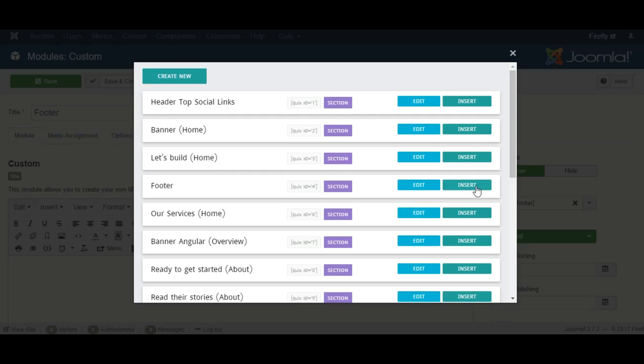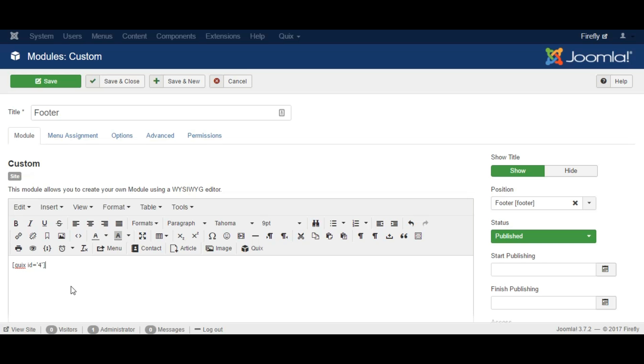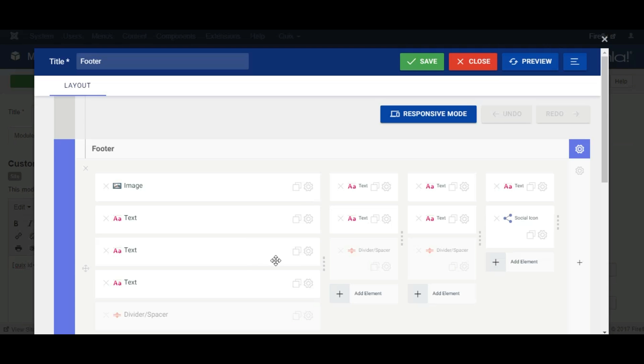When you click the insert button you will see a shortcode inserted in the editor. By clicking on the shortcode and Quix button again will open the editing interface.